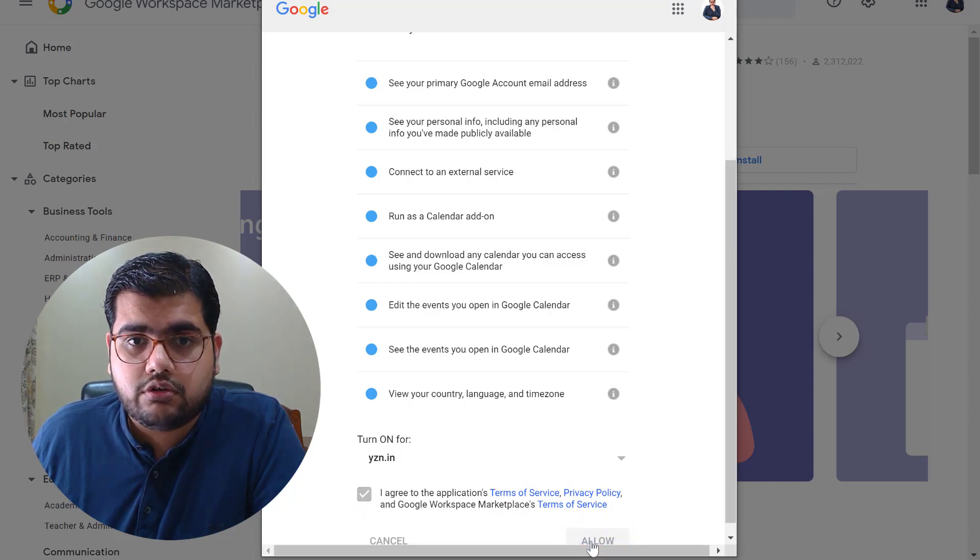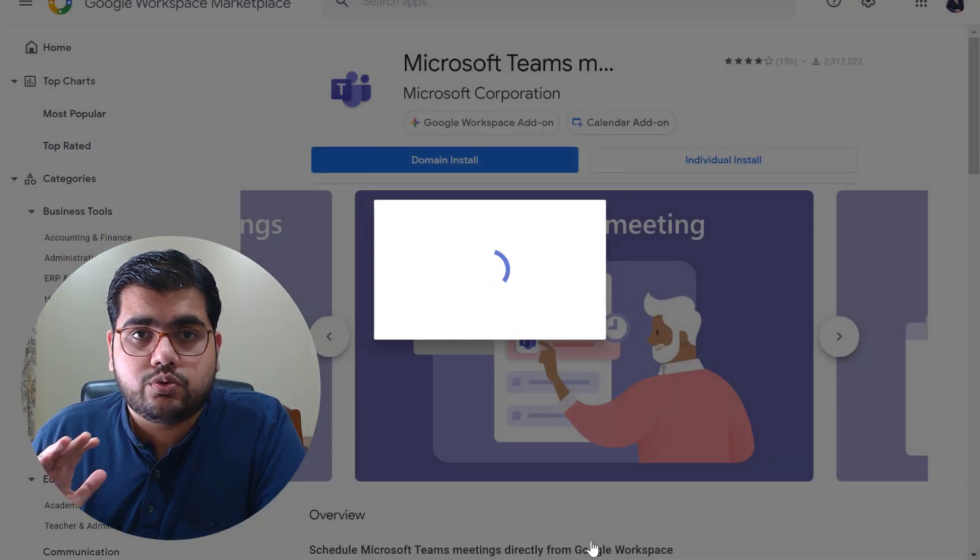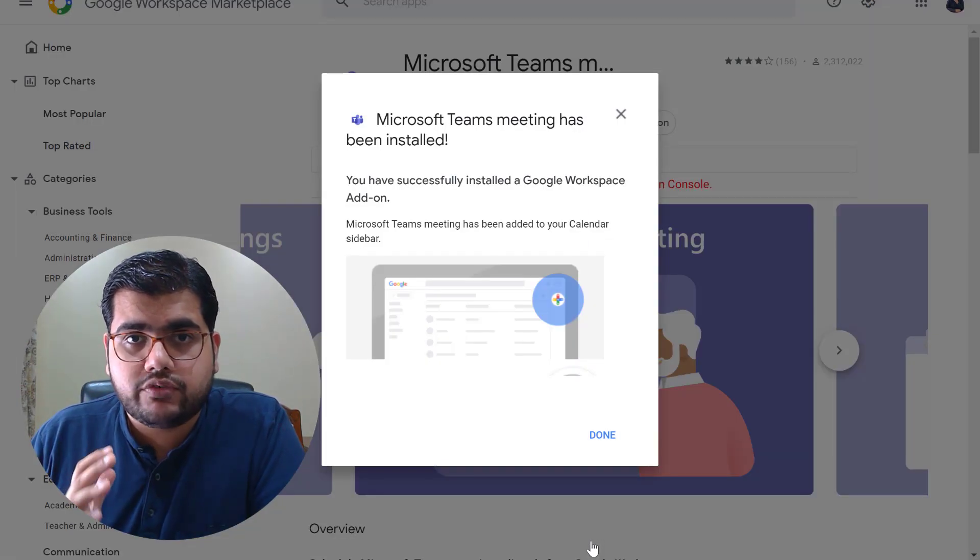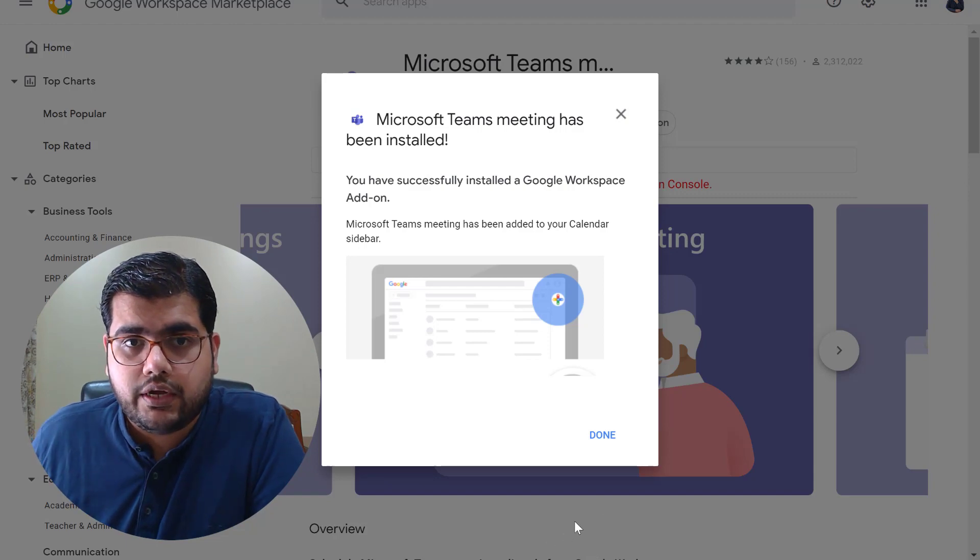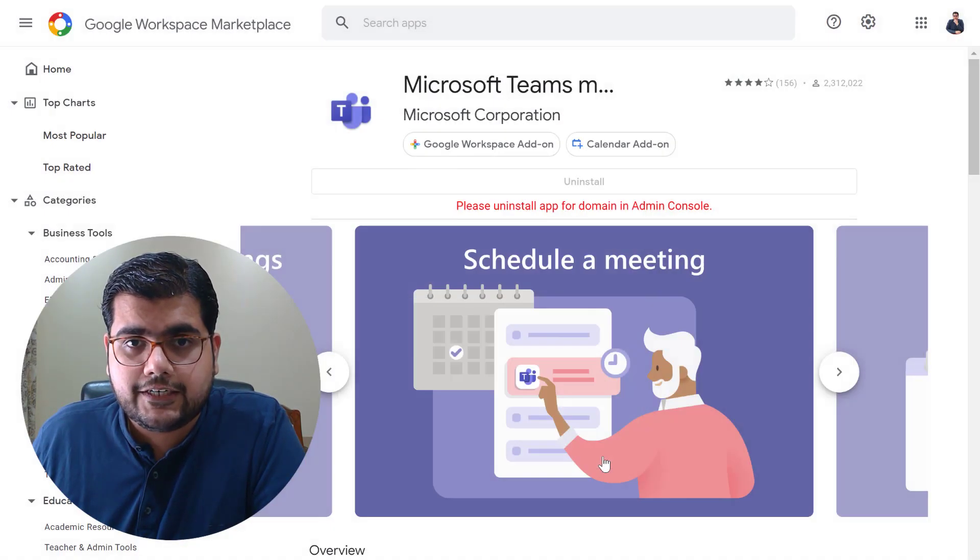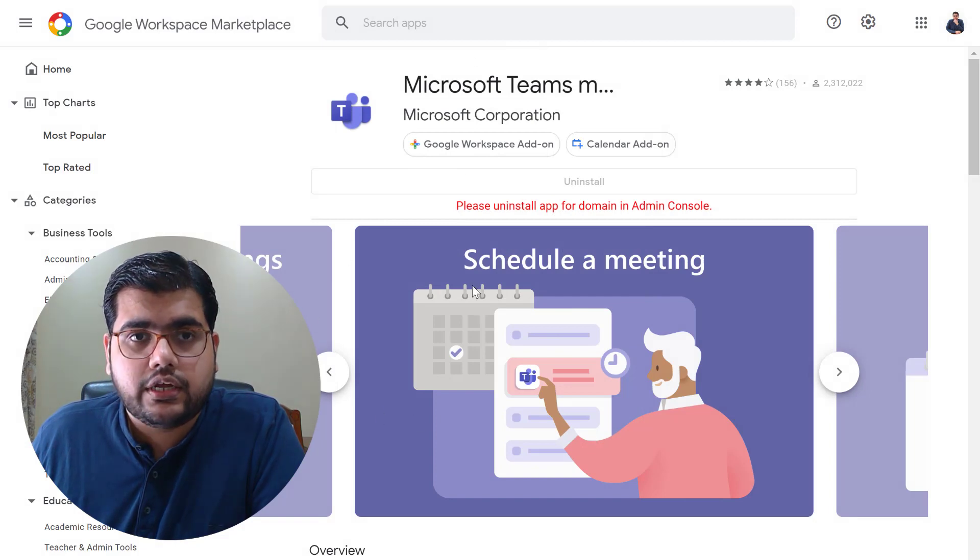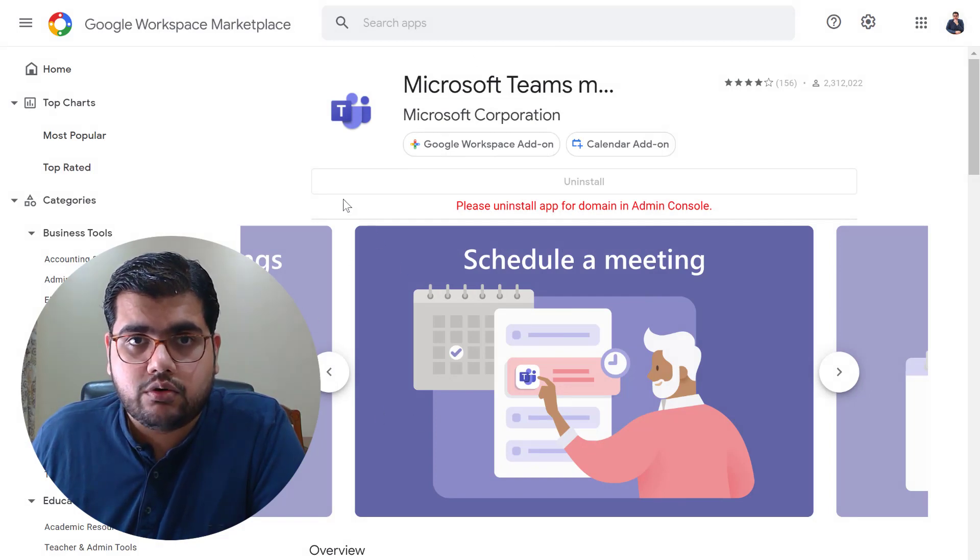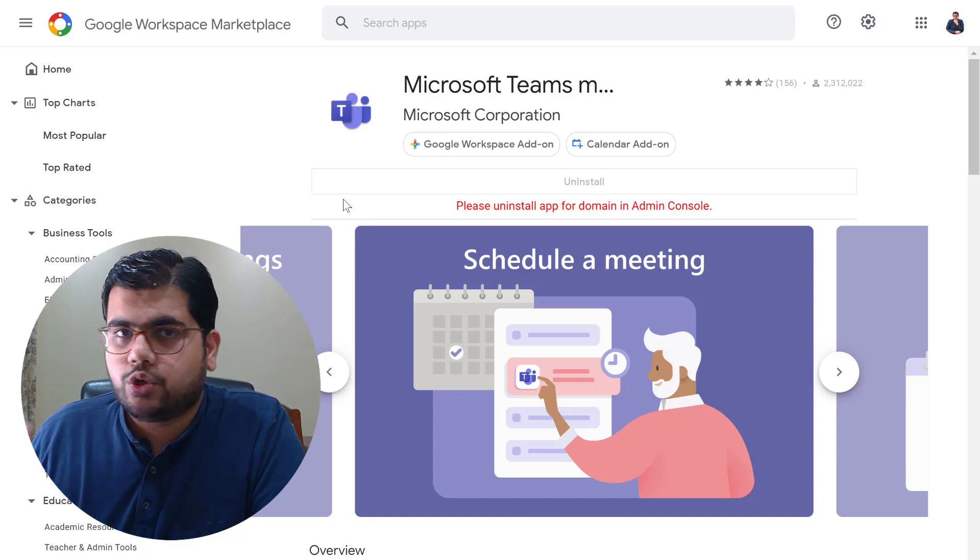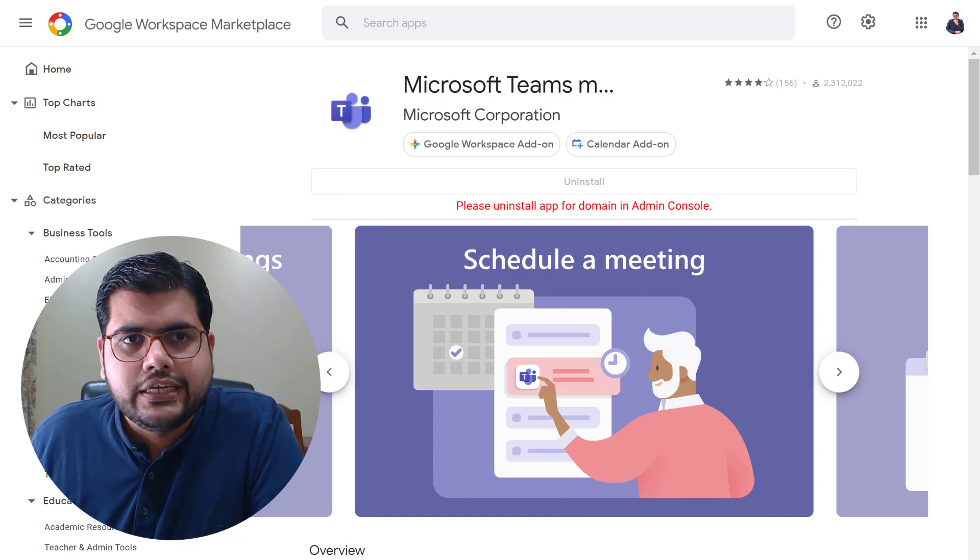Now this is going to run a few activities in the background and it's going to connect Microsoft Teams with my Google Workspace account. Now simply say done and this add-on has now been installed on my account on Google Workspace or formerly known as G Suite.